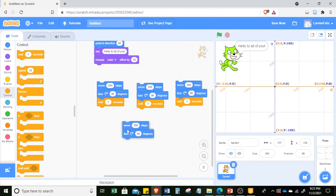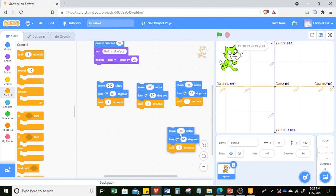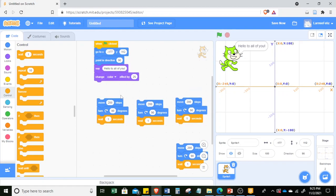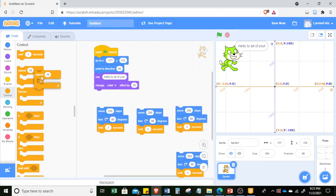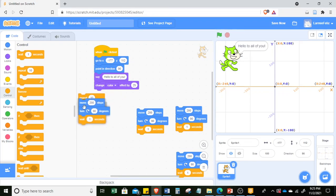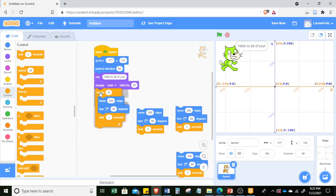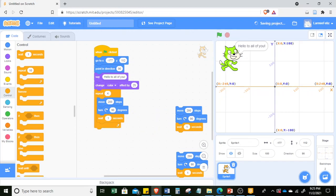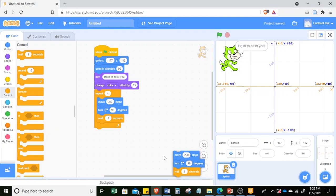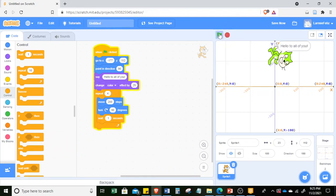You can see that these blocks are repeating. To shorten it, there is actually a 'repeat' block — you can put all of these blocks into this repeat block and simply change 10 to 4. You can move all of these blocks back, and it will do exactly the same as before.